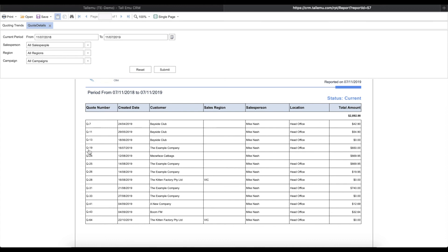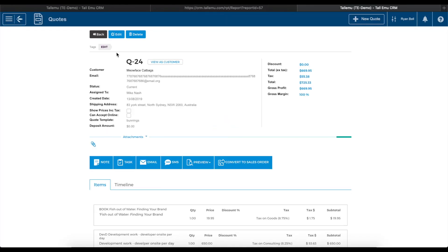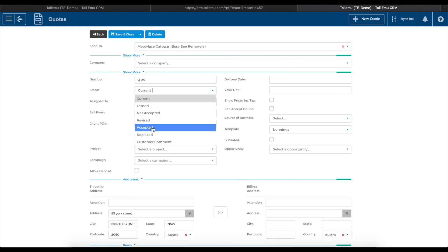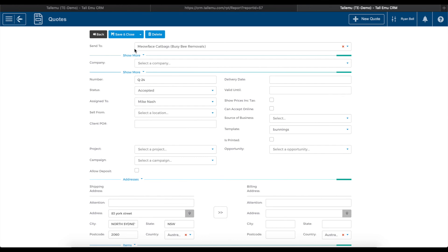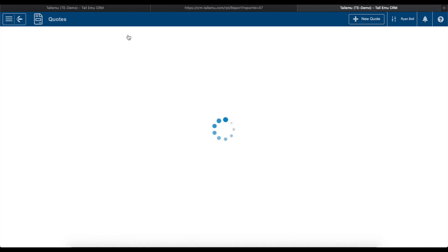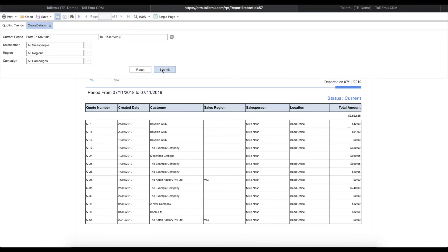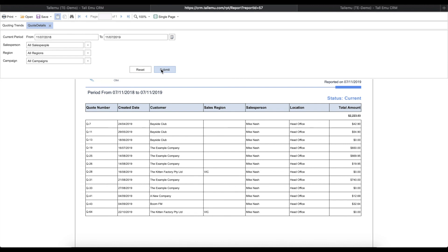If you want to open a particular quote that appears here, perhaps to edit it or change its status, you can select the quote number in the first column and the quote will be opened in the CRM. Then just hit Edit, make any changes you need to and then hit Save and Close. If you go back to the Report tab and click Submit, you'll see that the report updates immediately.